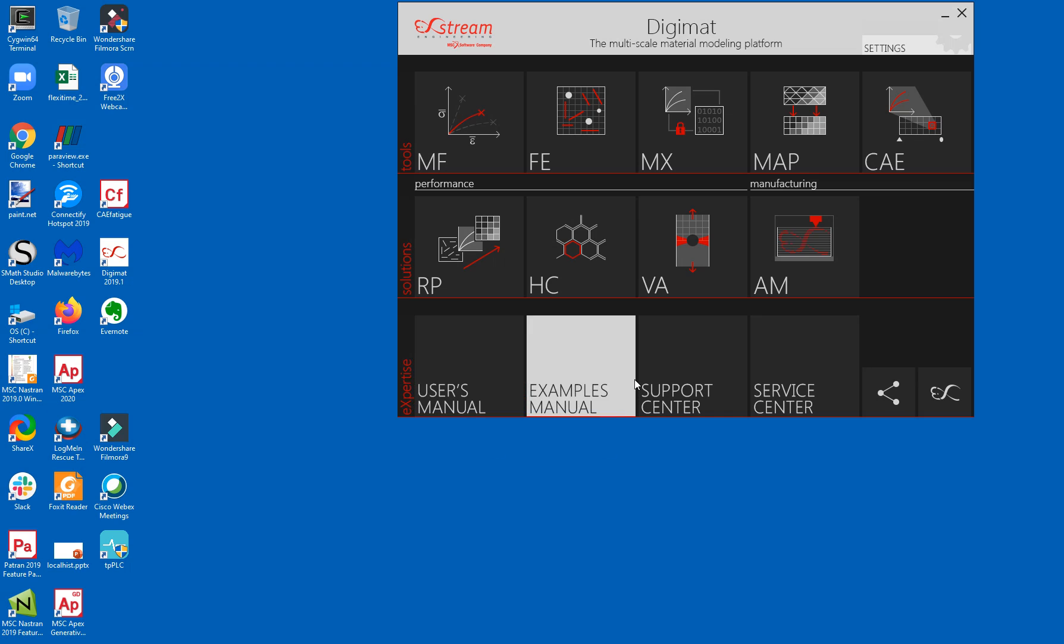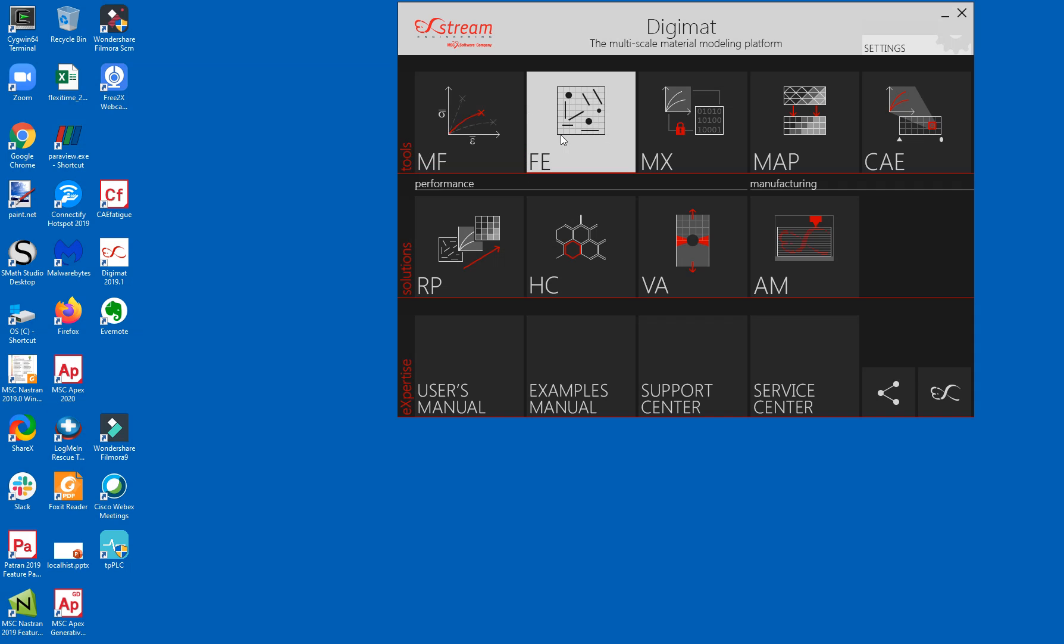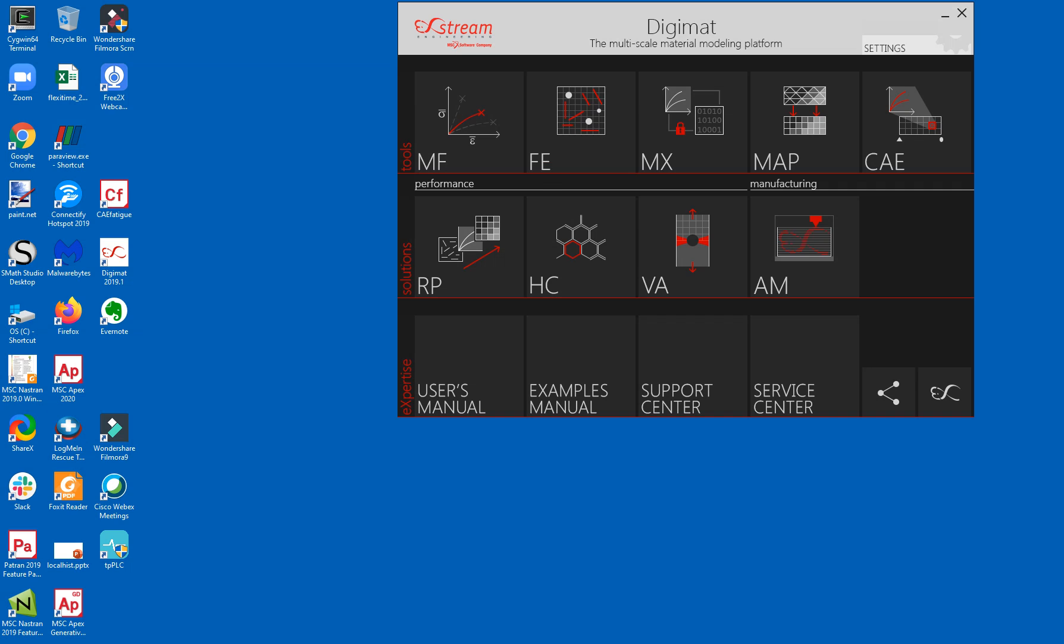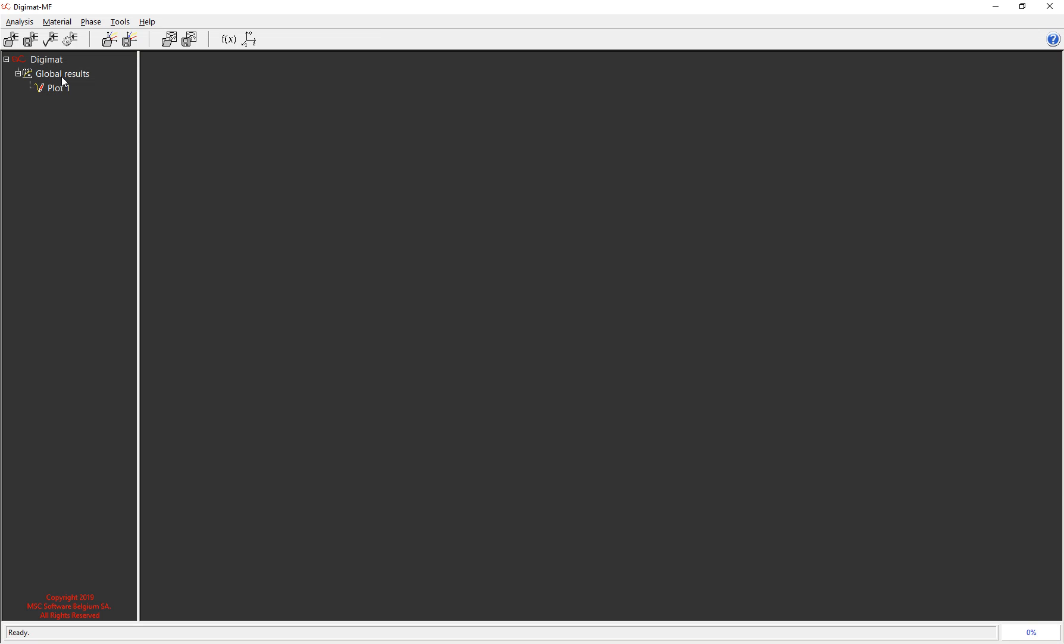What we're going to look at today is the difference between Digimat MF using the mean field homogenisation method and Digimat FE which uses an FE analysis to generate material constants. So firstly we're looking at Digimat MF. Fairly simple GUI and what we do is we add an analysis to it.